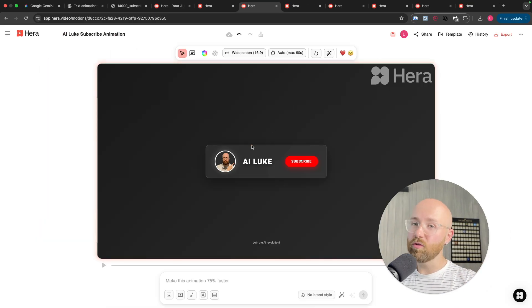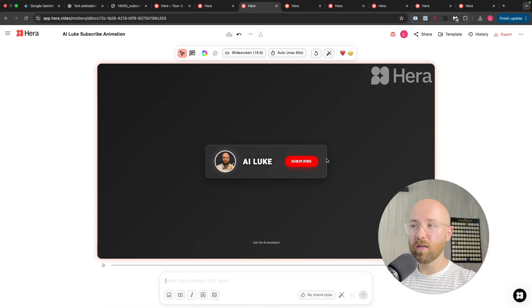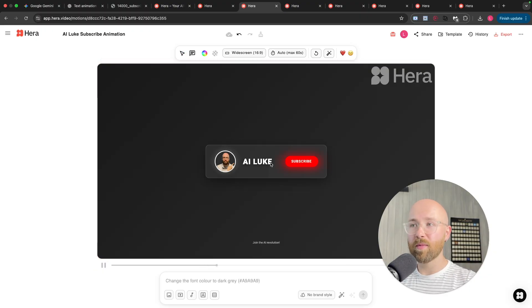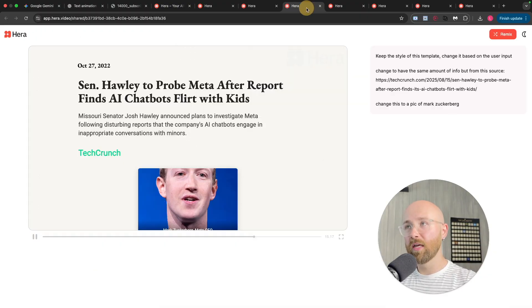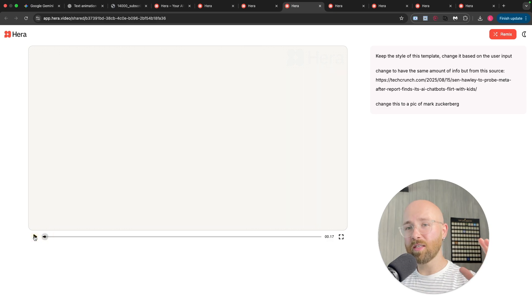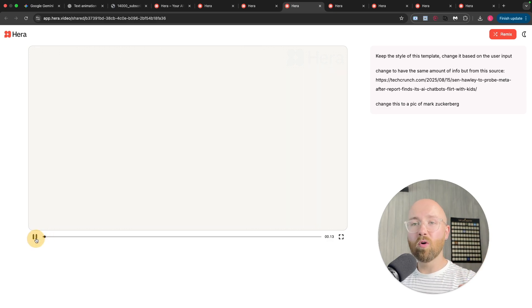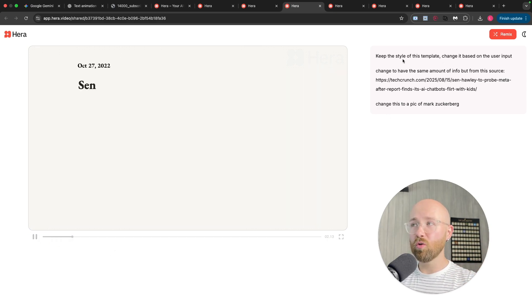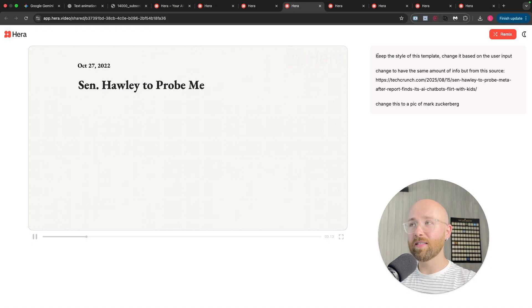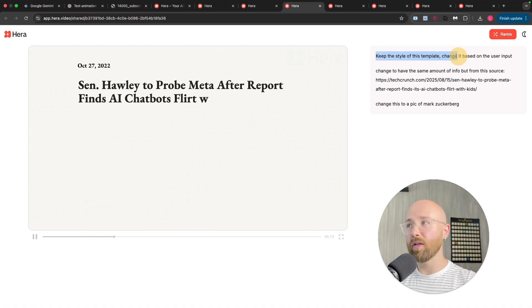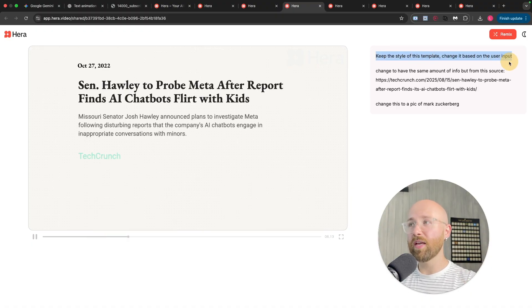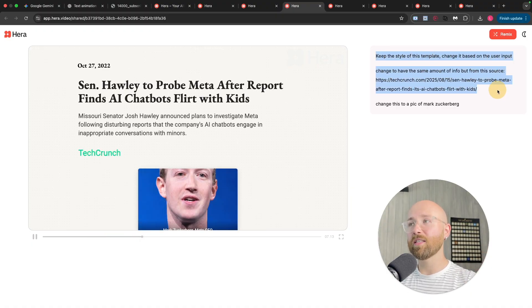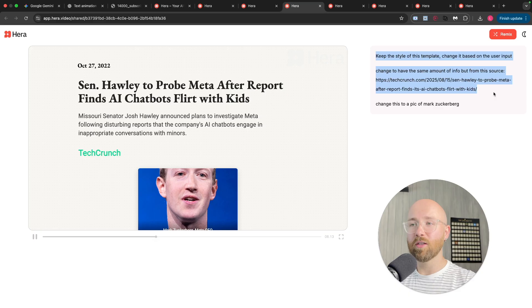A few really good examples that I've found for Heera are this here, for example, which is a subscribe animation for the AI Look channel. Another cool one is this here. Now, these are things you see in YouTube videos all the time. I had given it a news story, and a template, and I said, in the style of the template, change it based on this specific document.